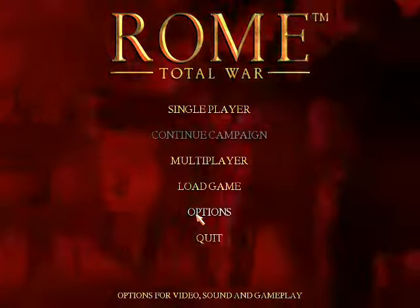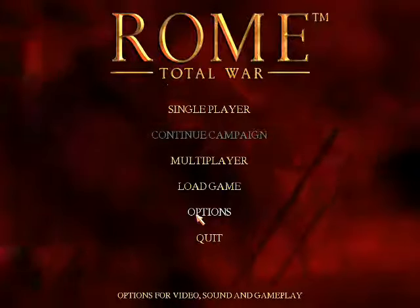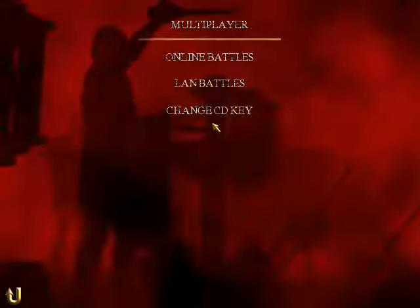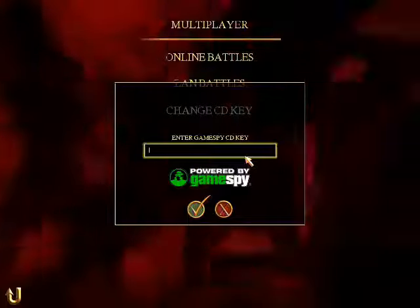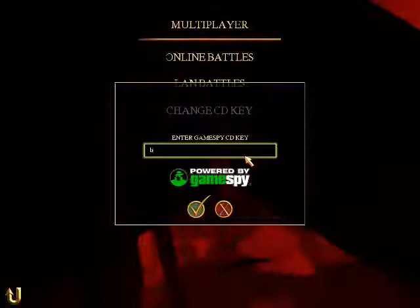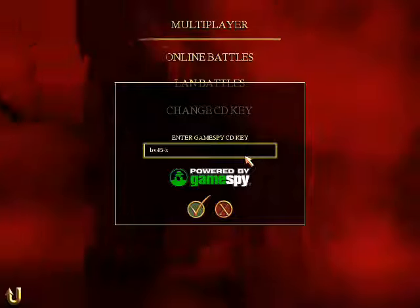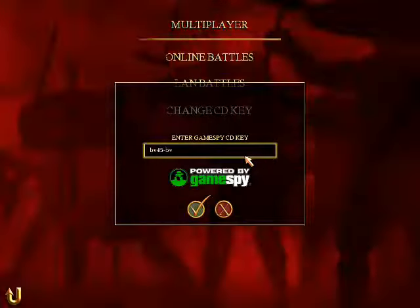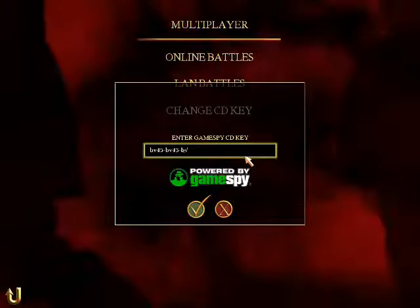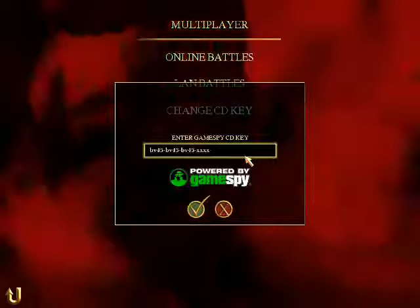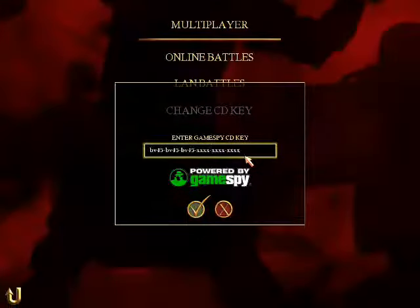The CD key is a sequence of 24 letters and numbers. You just type it in — you go to Multiplayer, then go to Change CD Key. Just as an example, this is what it would look like: something like BV49, then a hyphen, and we'll just type a sequence like BV45-BV45. Of course it wouldn't look exactly like that, but you want to use the hyphens in between each sequence of letters and numbers, and you pretty much just type it exactly as it looks on the index card. Otherwise you're going to be screwed.